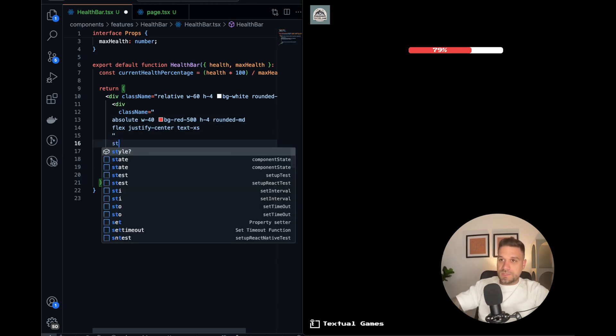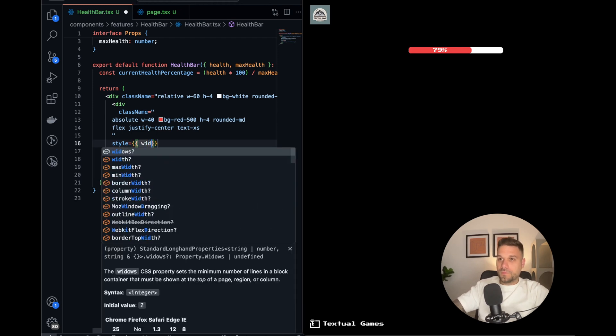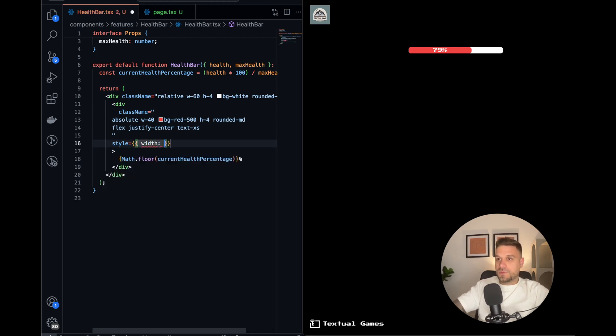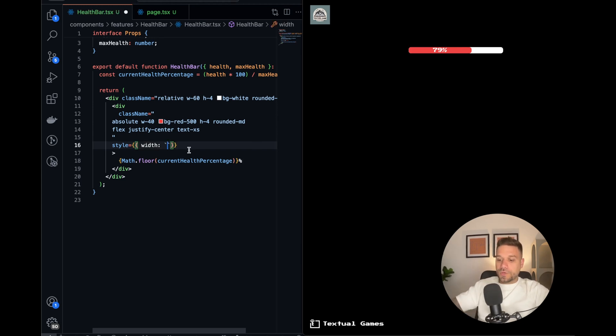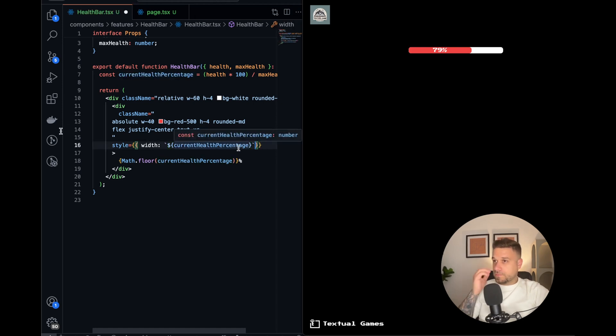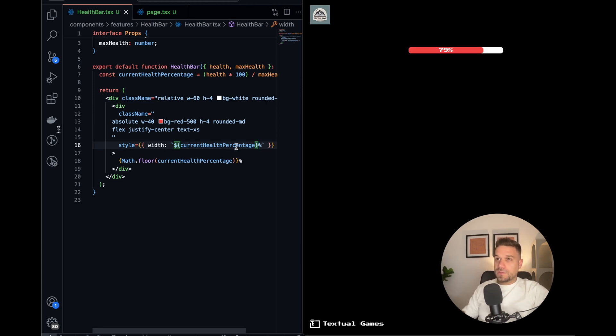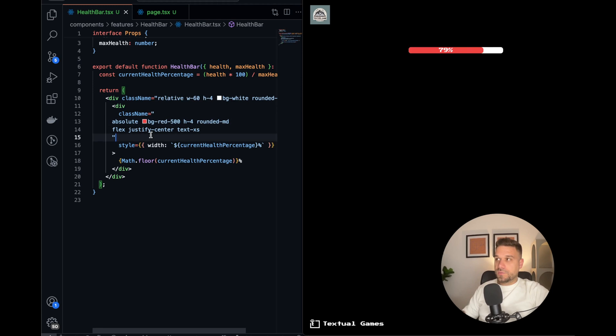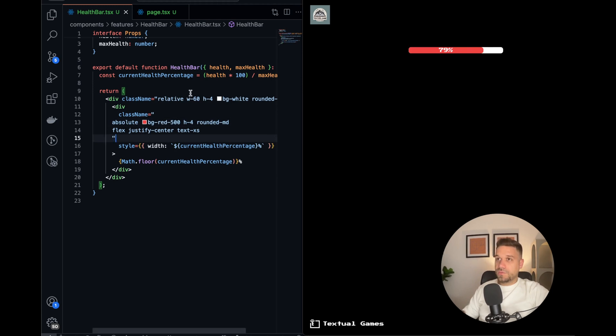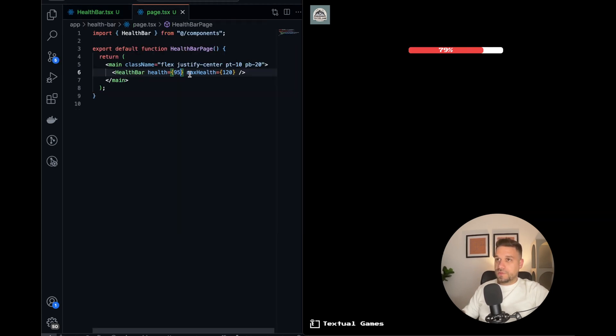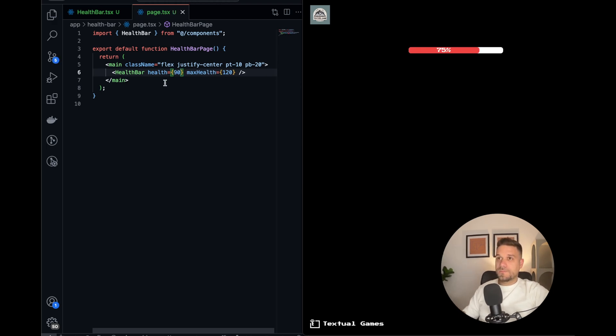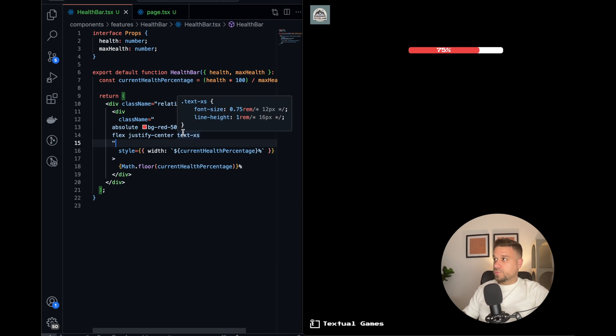And we need to put the percentage here to know which percentage. This looks nice. So now what we need is to put the style. Width should be like this, so we're going to put our current health percentage and we're going to put the percent here without the space, and we're going to remove the width-40, that one is not needed anymore. So now it should work based on our percentage. Let's try 20, yes it's working. 120, it's working fine. Great.